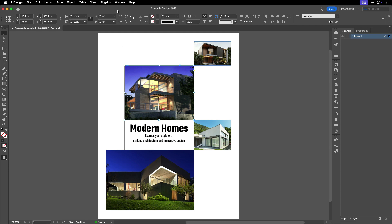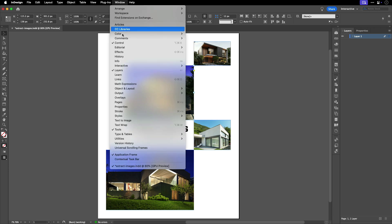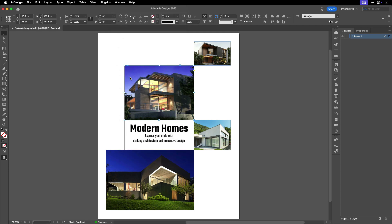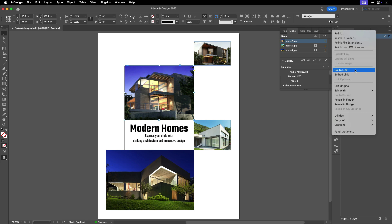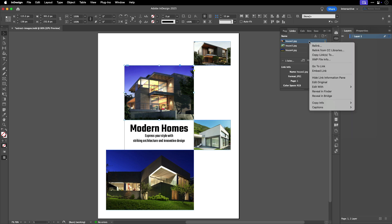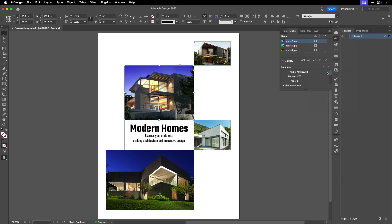Then, in the Links panel, Window, Links, go to the Panel menu, the hamburger menu in the upper right, or right-click on the image in the Links panel and select Embed Link. When it's embedded, you'll see an image icon appear in the Status column.